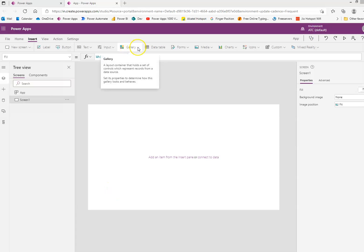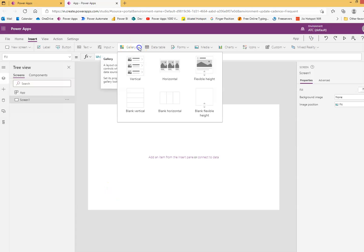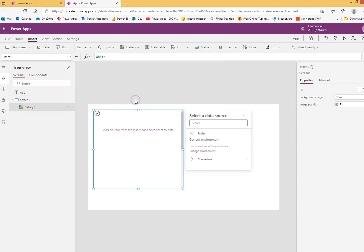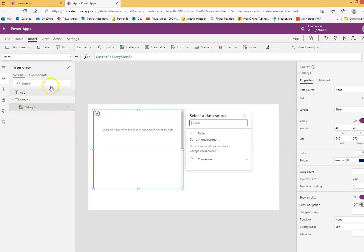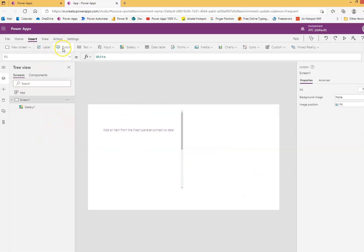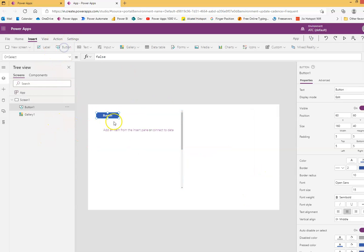We will do gallery blank vertical and put a button here.